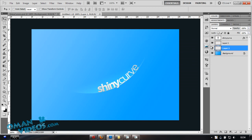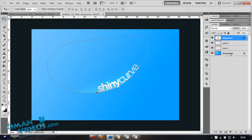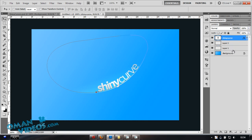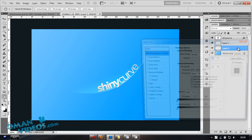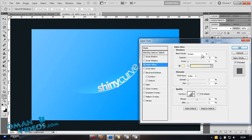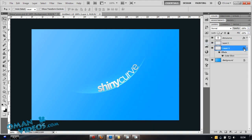Move the text up slightly so it doesn't completely touch the curve and there's no shadow overlap. Then go back to the curve layer's Blending Options and add an Outer Glow set to Color Dodge, around 40% opacity and 5% size.